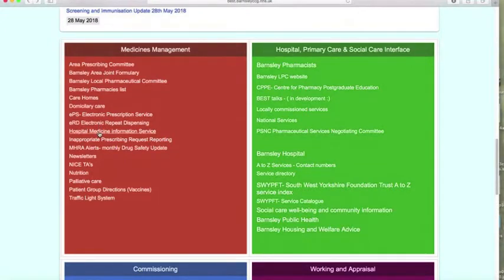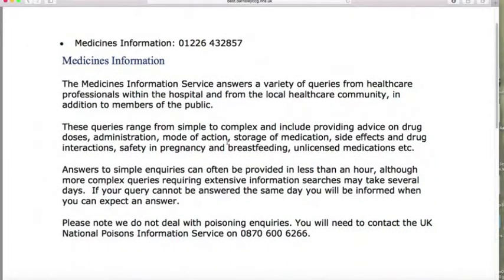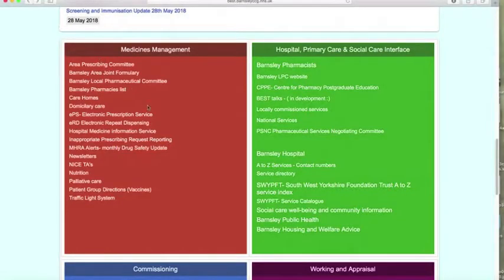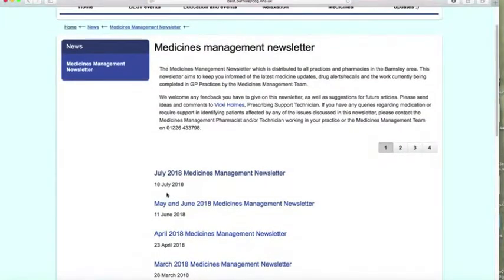We have pharmacists in our surgeries and they're really helpful, but in addition to them, you may want to ring up this number if it's for a more complicated medication query — pharmacists themselves may also want to use it. They log your call and get back to you either the same day or later with the information you need. It can be about interactions, anything, MHRA alerts, or medicine management newsletters.